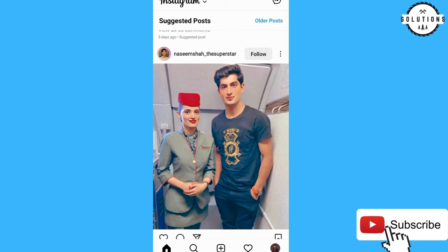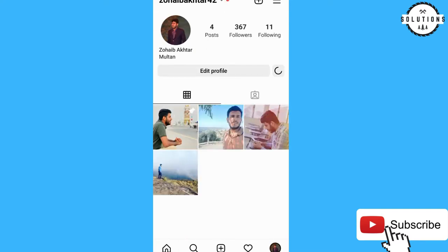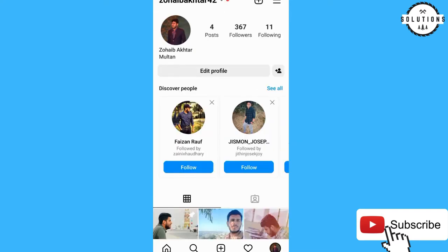Today I will show you how you can get a blue tick on Instagram without any verification and without any huge follower count. For example, look at this account — it's new, with just 367 followers and 11 followings. I'll show you how you can get a blue tick on this account.